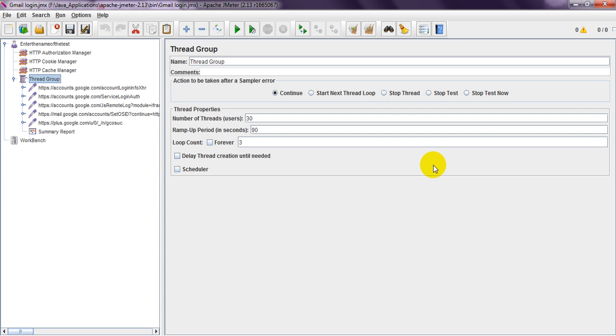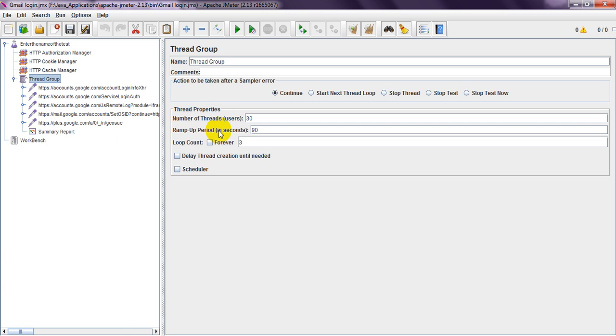Hi, welcome to software testing. Today we are discussing JMeter. In JMeter, the most important thing is the Thread Group. In Thread Group, we have number of threads and ramp-up period. Today I am going to explain this ramp-up period and how to configure it.